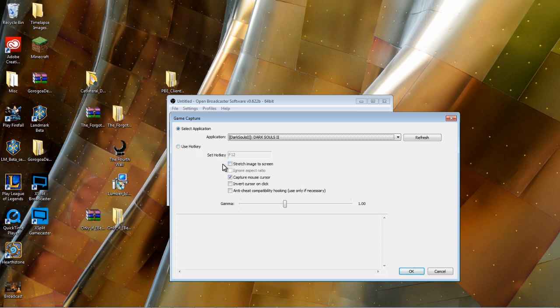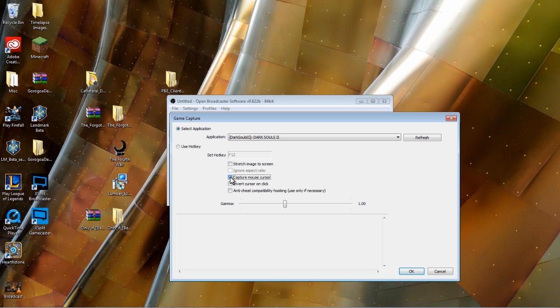But do we want to stretch image to screen? No. You want to decide if you want to capture your mouse cursor. Most of the time it'll just jitter around in the middle of the screen. Unless you need your mouse—like in Starcraft 2 or other RTS games—you'd want that. But for the most part, you just don't want to capture your mouse. None of this is particularly useful. Leave your gamma at the default setting. Click OK.